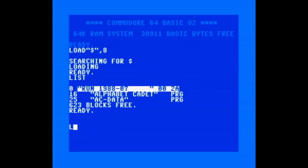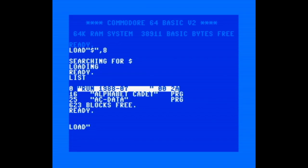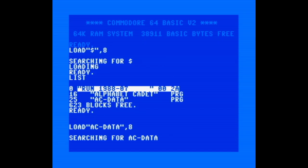These programs are pretty substantial for a type-in. The first one is 16 blocks or 4K, while the second machine language one is just over 6K at 25 blocks.